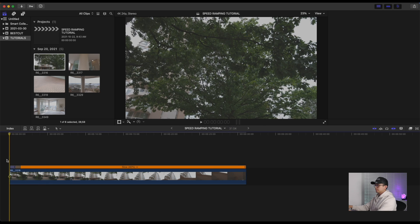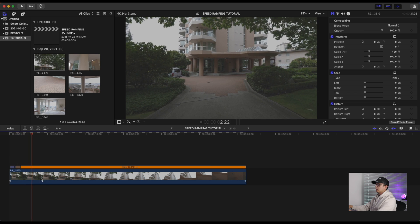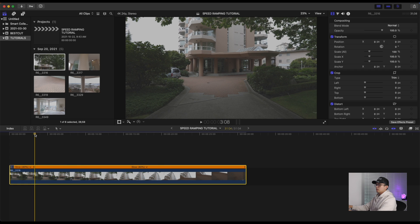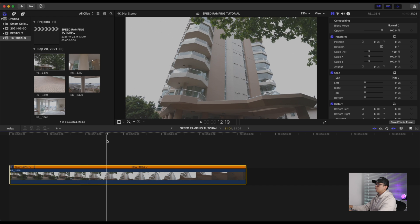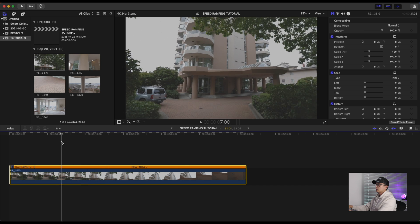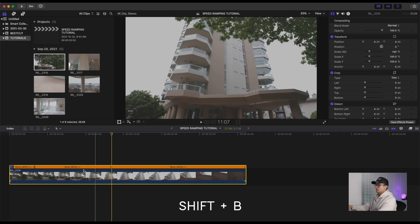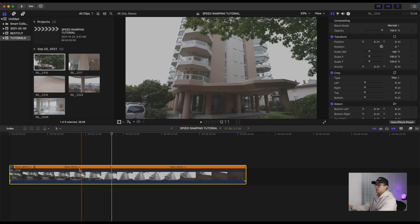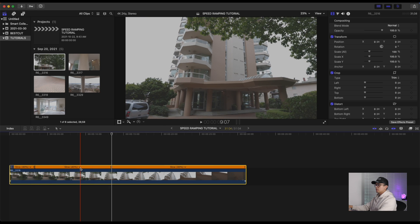Right here we want to do another speed ramp, so Shift+B and scroll to the part where you want the speed ramp to end — I want to end right here. This is quite a long speed ramp, so I'm going to go with another eight times speed for this part.